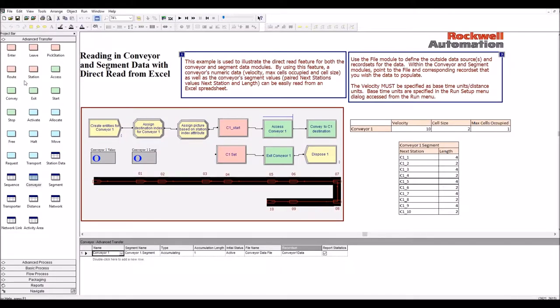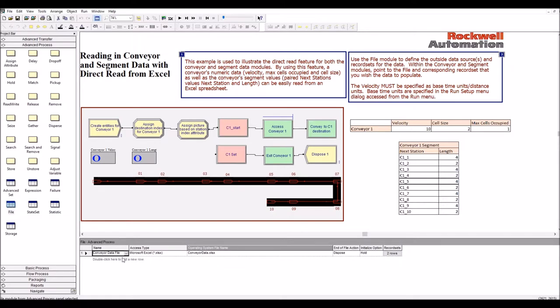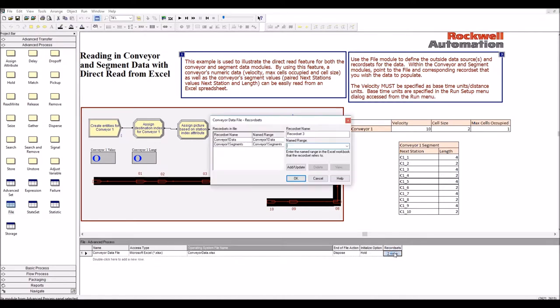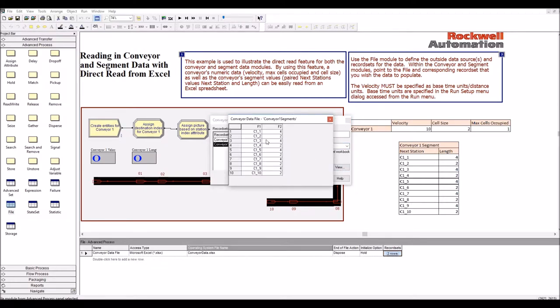If we go back to advanced process file, the file was defined here. Conveyor data file is the name and the file name, and the record sets have been defined here to match the name ranges in the Excel spreadsheet. So if you do view here, we will see the value coming from the Excel spreadsheet.